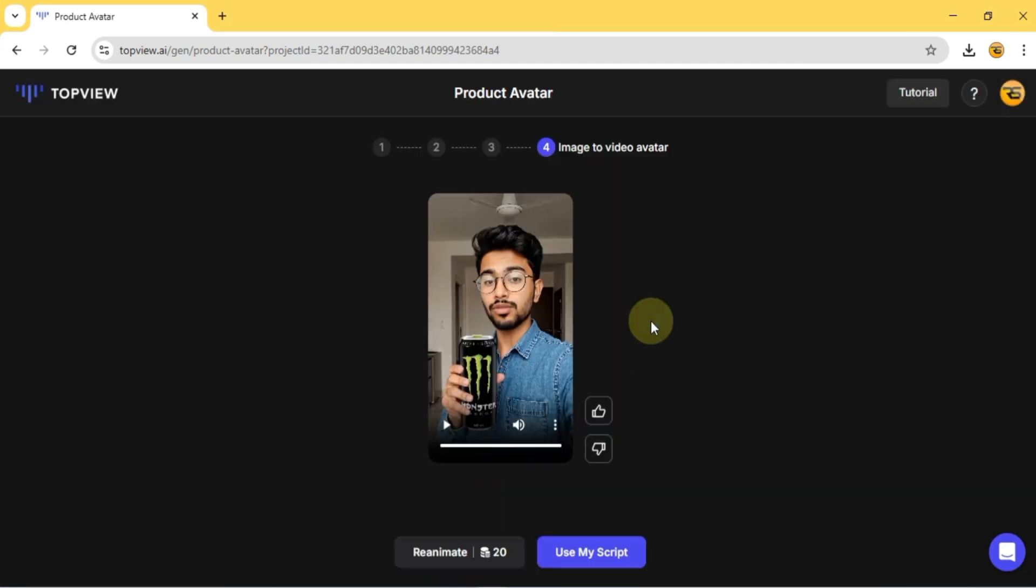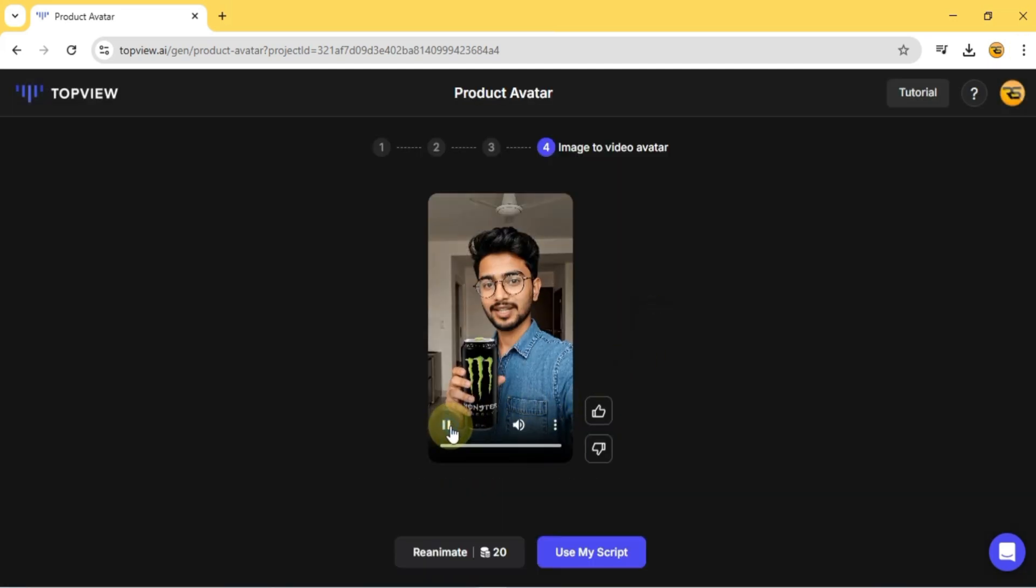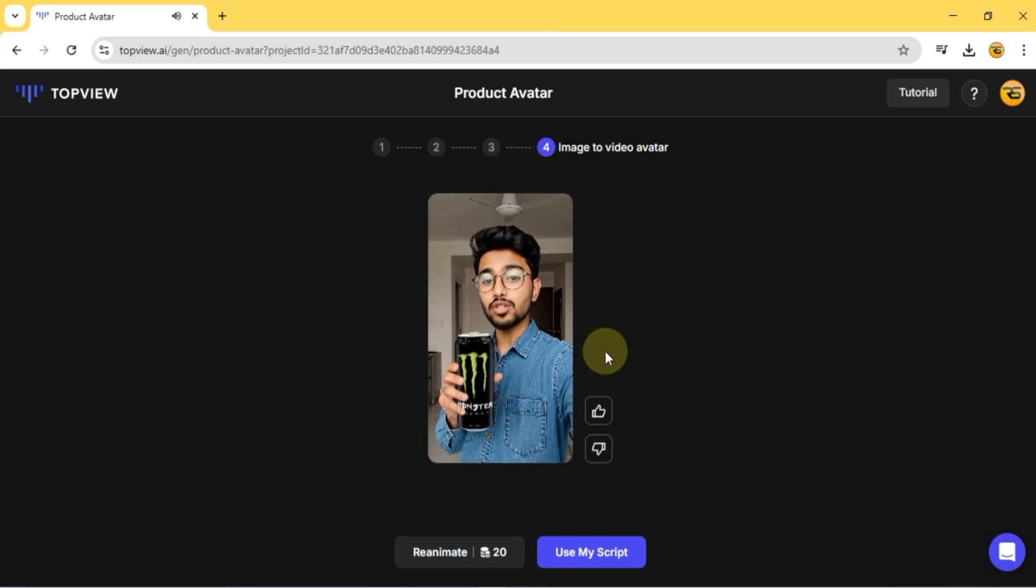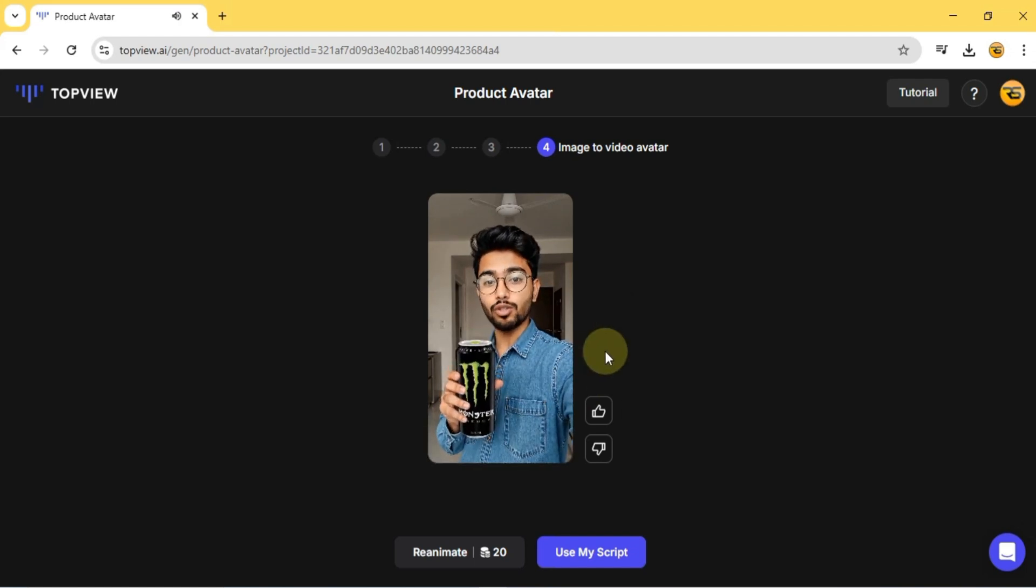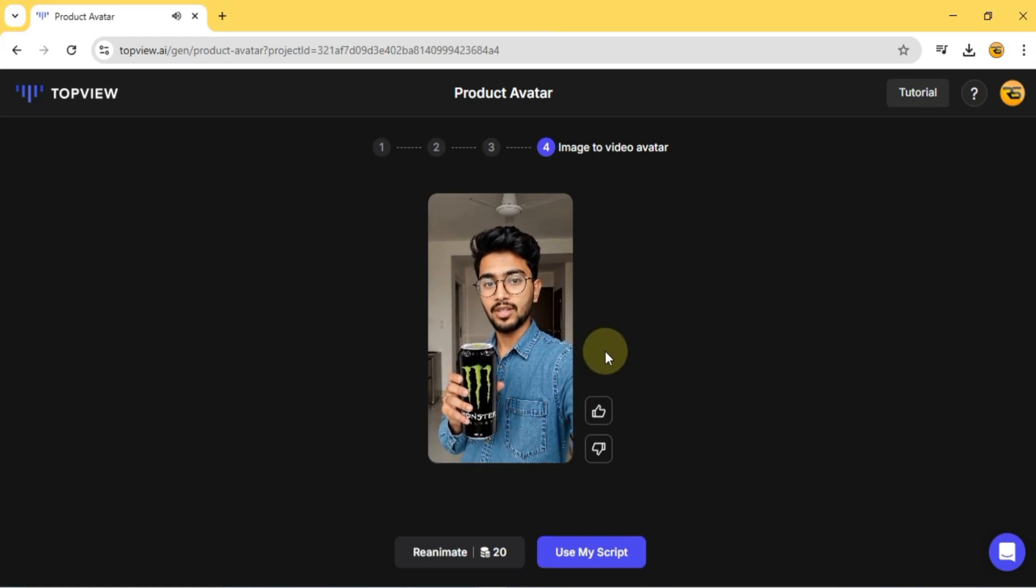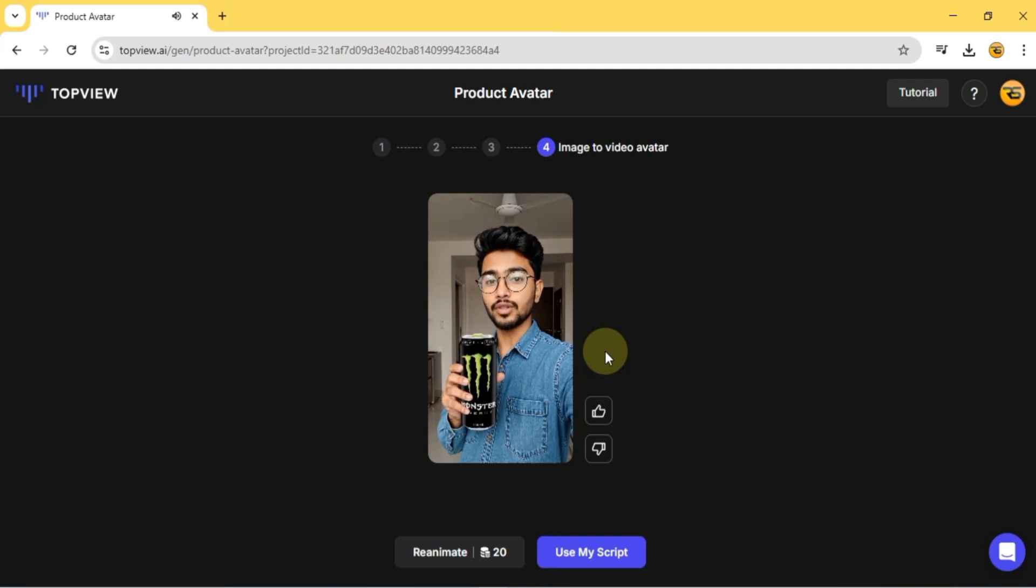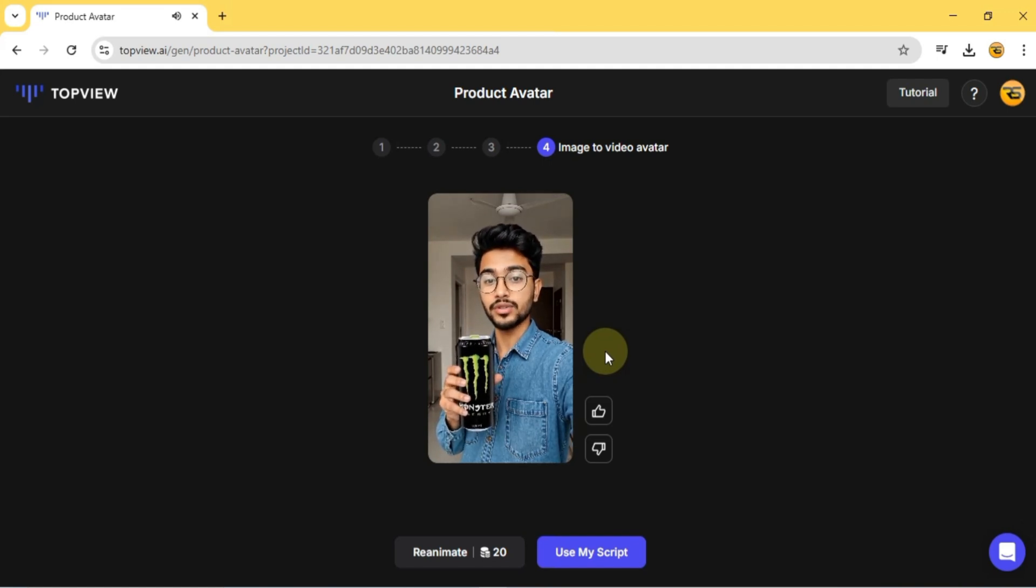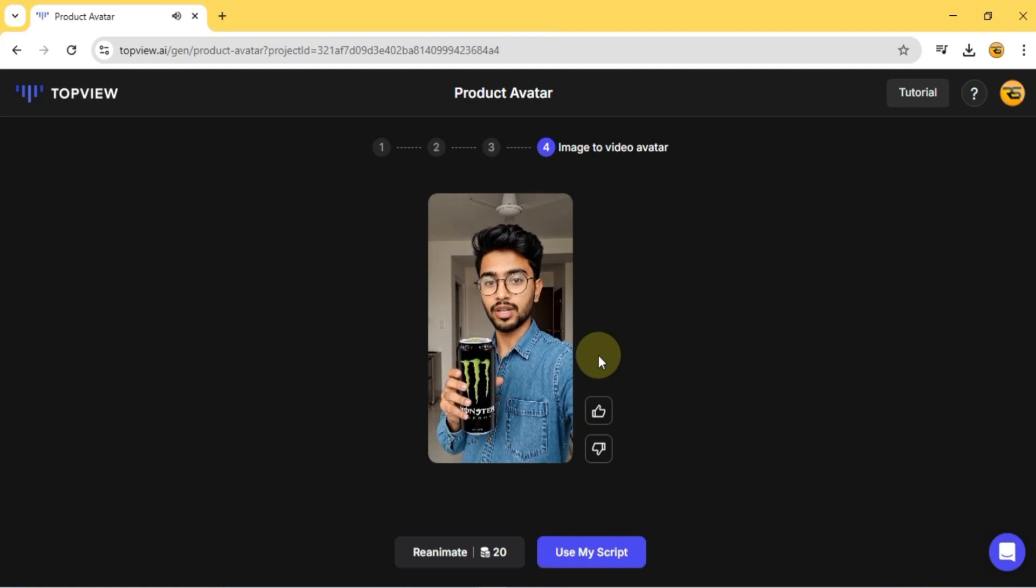And just like that, the avatar is animated. I'm Topview Product Avatar. I can hold your product with just one image. You no longer have to spend a lot of time and money searching for real models to showcase your products. Use Topview Product Avatars to make your video marketing faster and more effective.